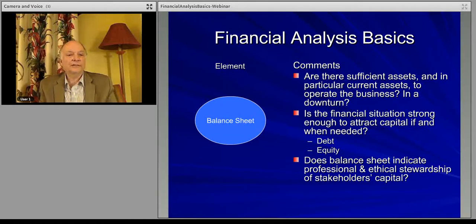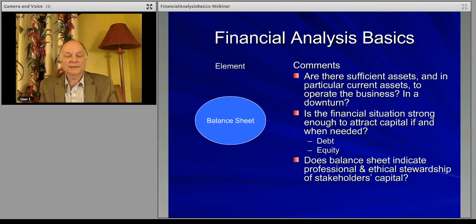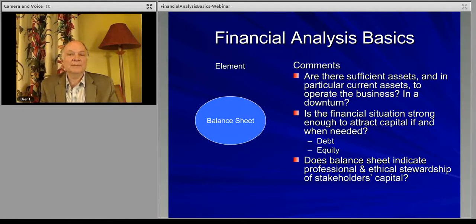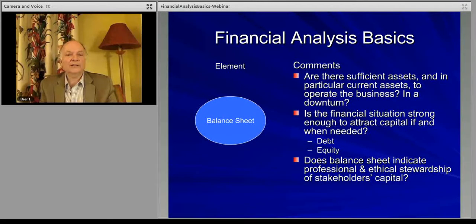Effectively, you're looking to find a balance sheet that shows professional, ethical stewardship of the shareholders' value and the bankers' debt payments that are in the business — the liabilities — that there is a professional and ethical stewardship of those assets.